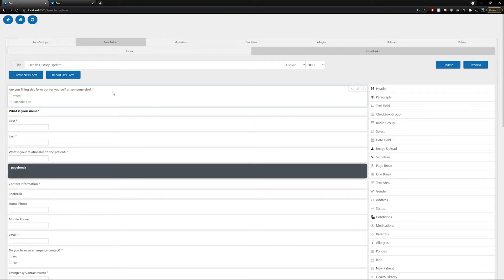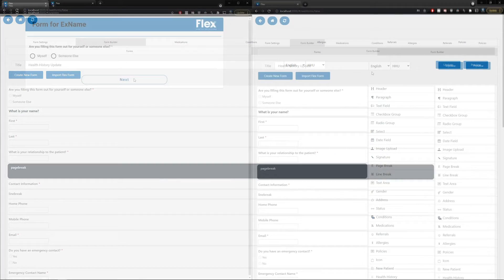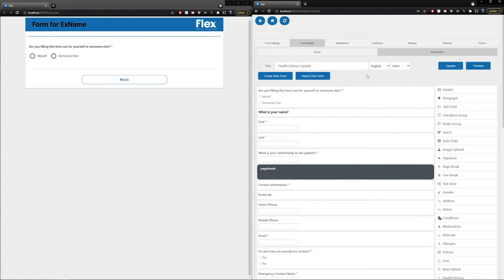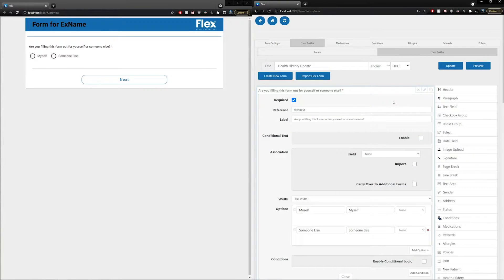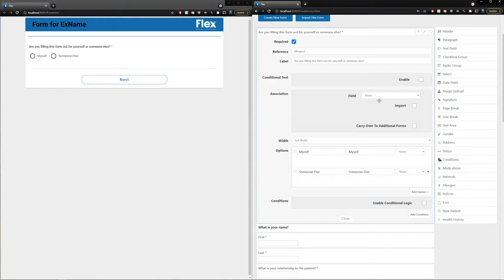We're going to be showing you how to edit any of the elements in the pre-made templates and how those changes reflect in the form itself. To do so, we'll split the screen in half — having the editor on the right and the preview on the left. On the preview, the first question is: are you filling this form out for yourself or someone else? To expand any of these elements, you can double-click or select the pencil icon on the top right of each element. This expansion allows you to see all of your options inside of that element.